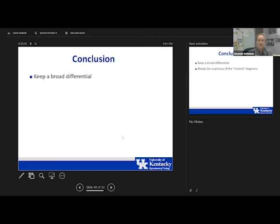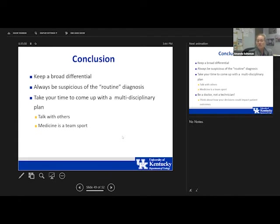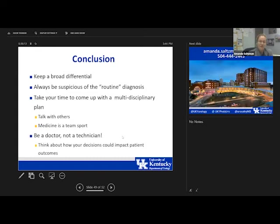In conclusion: when you see a patient with a pelvic mass, keep a broad differential. Always be suspicious of routine diagnoses — be aware that hematuria and difficulty voiding can sometimes indicate rhabdomyosarcoma. Take time to develop a multidisciplinary plan: talk to your oncologist, radiation oncologist, radiologist, and infertility team before doing anything irreversible. Remember to be a doctor, not a technician — consider how your timing of biopsy and combining procedures impacts patient outcomes.